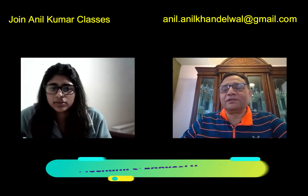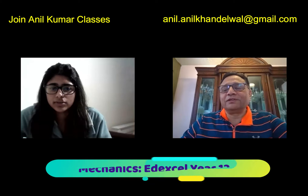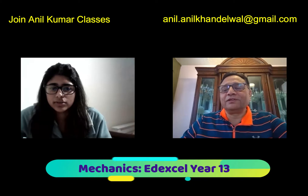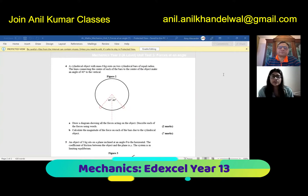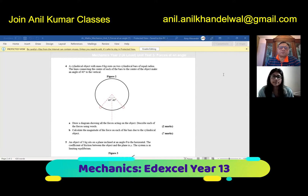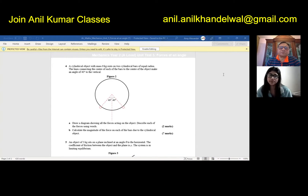So a cylindrical object with mass 8 kg is pressed on two cylindrical bars of equal radius. The lines connecting the center of each of the bars to the center of the object make an angle of 40 degrees to the vertical. Part A: draw a diagram showing all the forces acting on the object and describe each of the forces using words. Part B: calculate the magnitude of the force on each of the bars due to the cylindrical object.